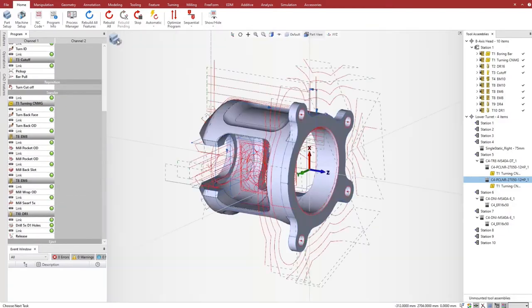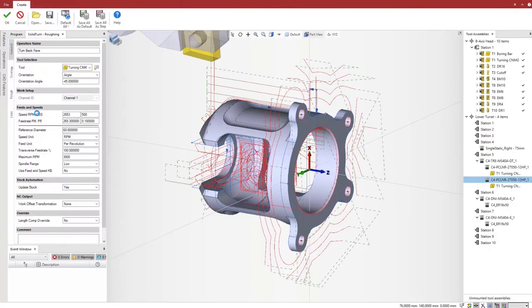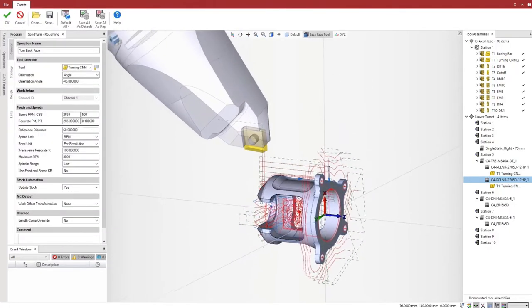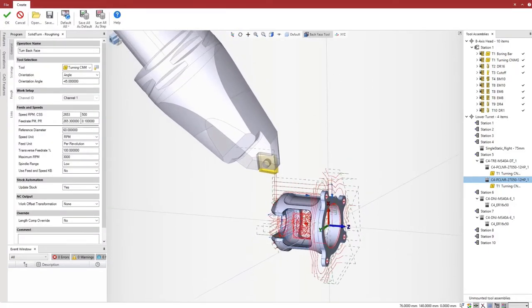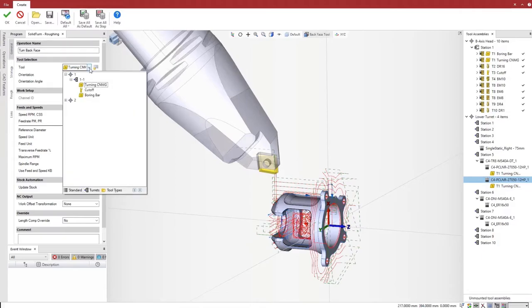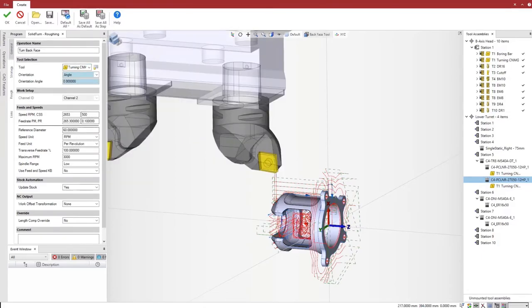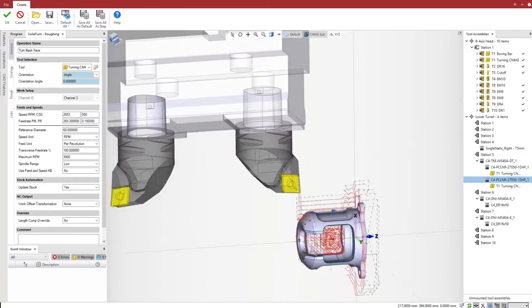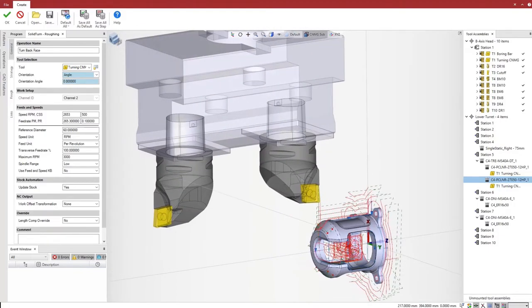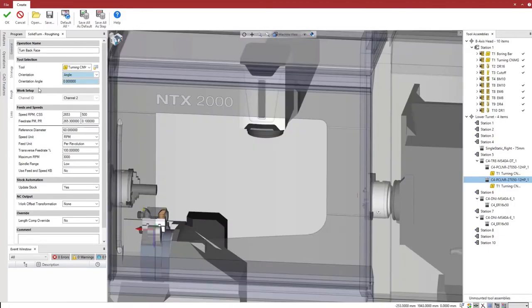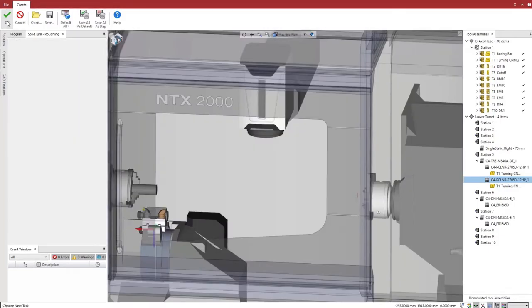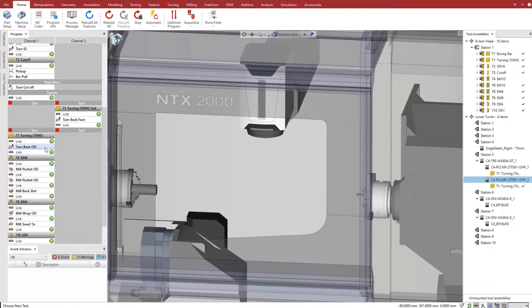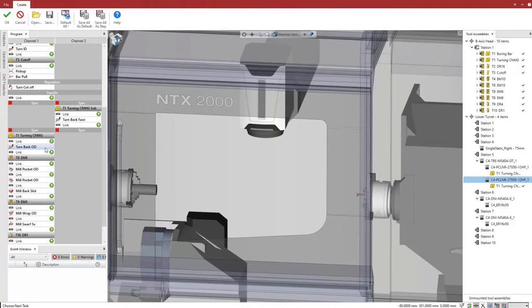For the turning operations on the backside, we want to use the turning tool on the lower turret, so we edit the process and change the tool. Esprit previews the new tool and its orientation. Notice that we cannot modify the tool orientation because the lower turret does not include the necessary axis. Esprit is aware of the machine capabilities and offers only options that the machine can perform.